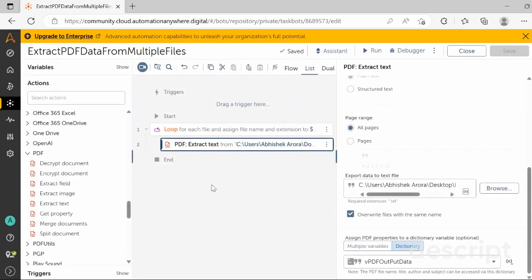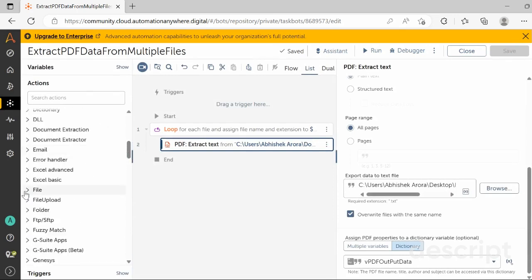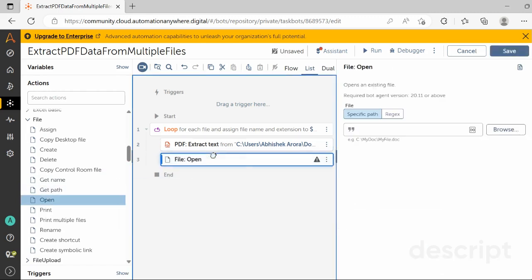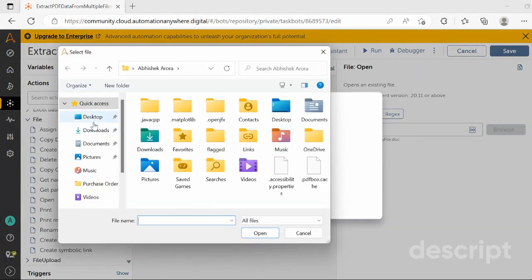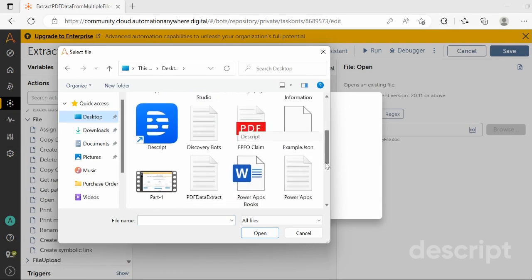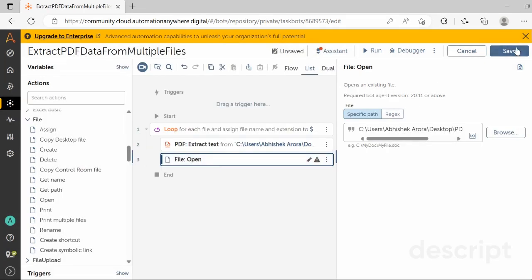Once the data is extracted to the text file, the next step is to open that text file. Drag and drop the Open action from the File package, then specify the text file path from the file explorer. Our file is located on the desktop — select the file from the desktop location and click Save.